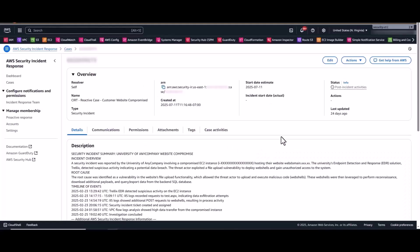Now within the cases themselves, you have the flexibility to input whatever data is necessary for your organization to conduct the investigation. Now this is either along with our CIRT or internally as a self-managed case. This includes things like communications, permissions, attachments, and tags.